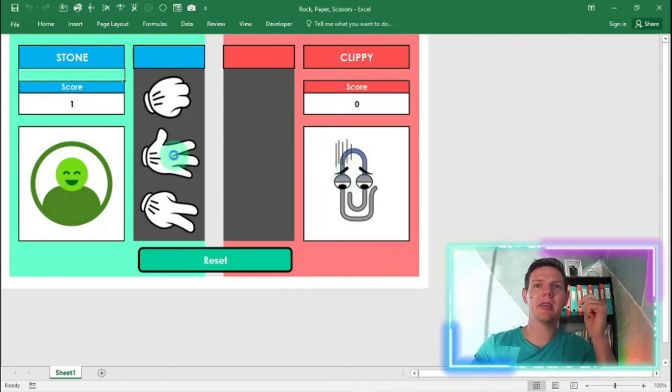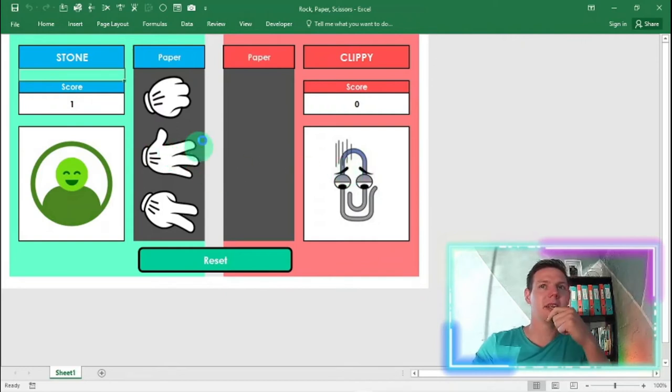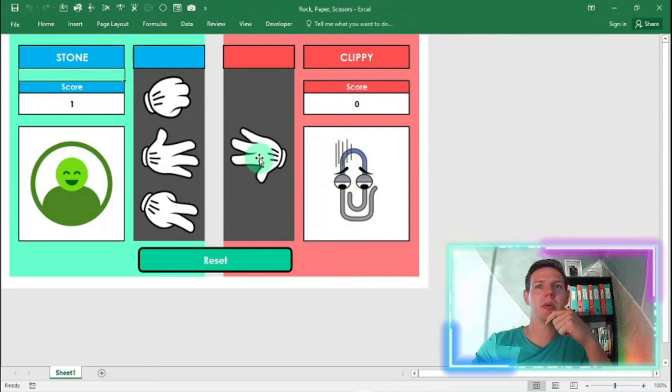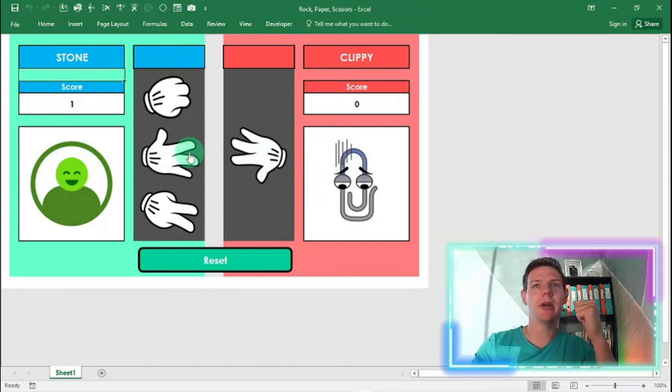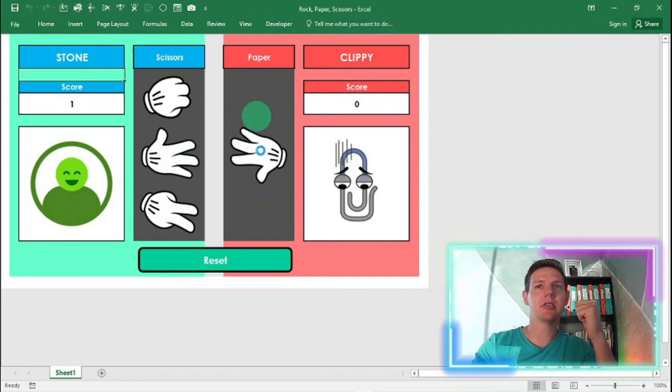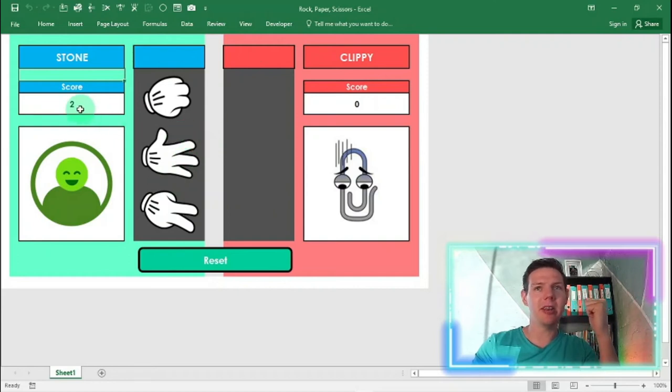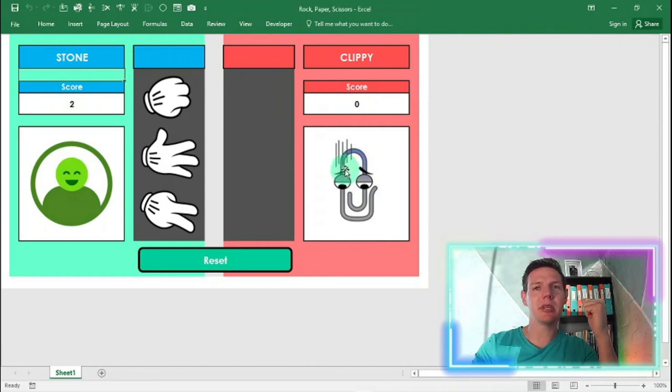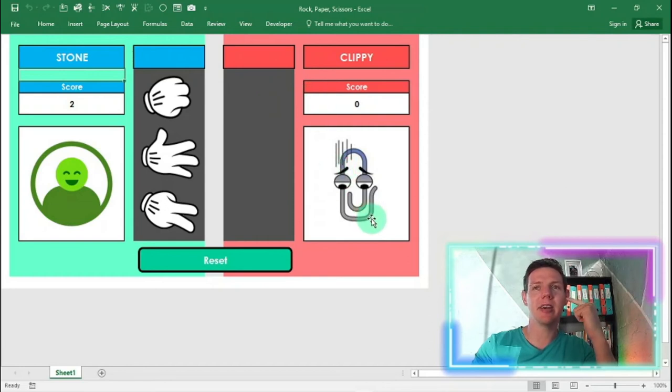Now we can go and say paper. And he chooses paper as well. That's a draw. And then I'm going to choose scissors. He chooses paper once again. I'm winning. I'm winning, guys. So there you go. Two, zero. Clippy is a little bit sad here, unfortunately.